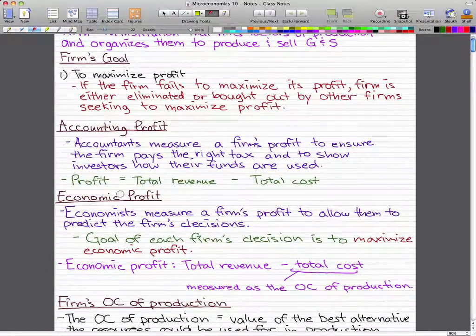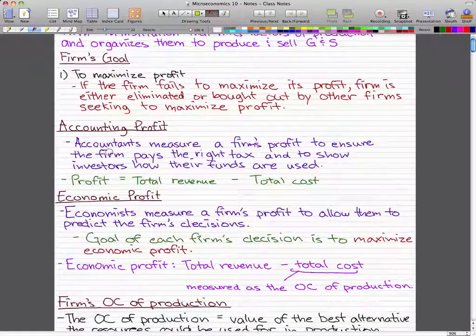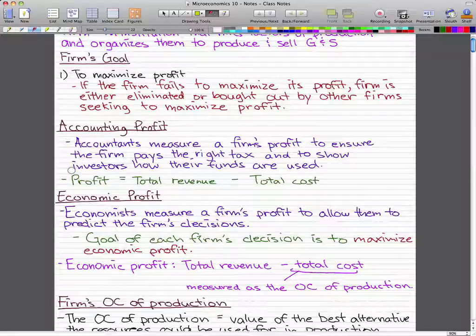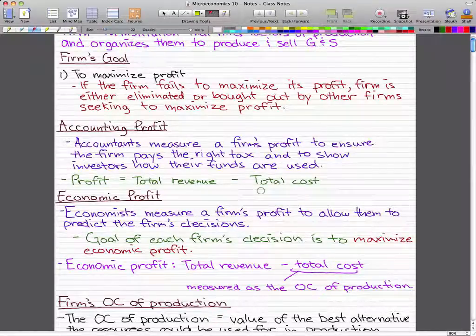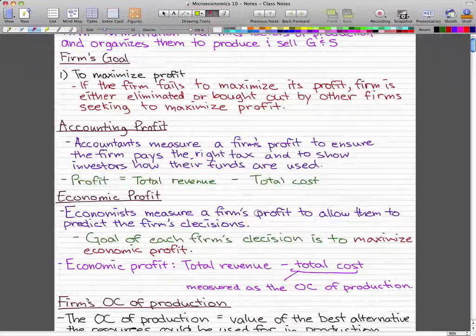There's a difference between economic profit and accounting profit. Accountants measure a firm's profit to ensure that the firm pays the right tax and to show investors how their funds are being used. The profit here is calculated by total revenue minus total costs. Accountants use IRS rules based on standards established by the Financial Accounting Standards Board to calculate a firm's depreciation costs — but that last part you don't really need to remember because we're studying economics here, not accounting.